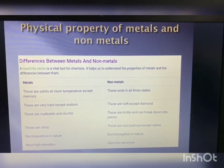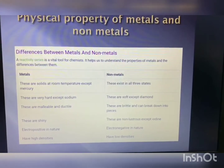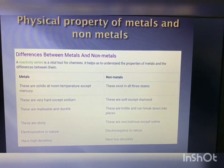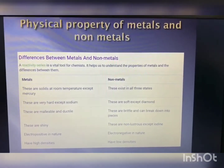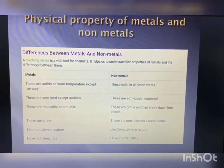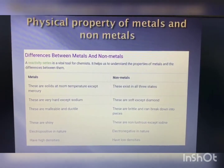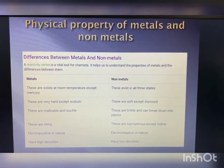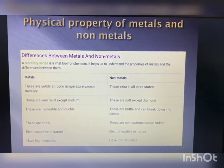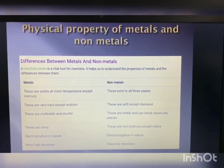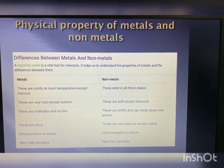Now we will discuss the differences between metals and nonmetals. A reactivity series is a vital tool for a chemist. Metals are solids at room temperature except mercury; nonmetals exist in all three states. Metals are very hard except sodium; nonmetals are soft except diamond. Metals are malleable and ductile; nonmetals are brittle and break into pieces. Metals have a shiny, lustrous surface; nonmetals are non-lustrous except iodine. Metals are electropositive; nonmetals are electronegative. Metals have high densities; nonmetals have low densities.